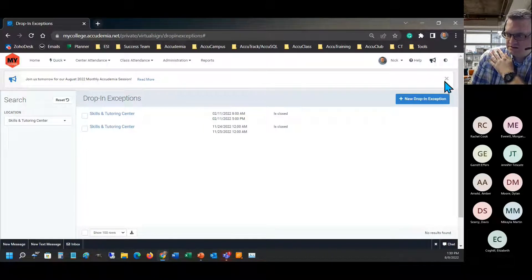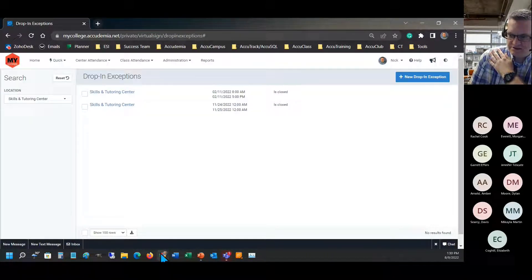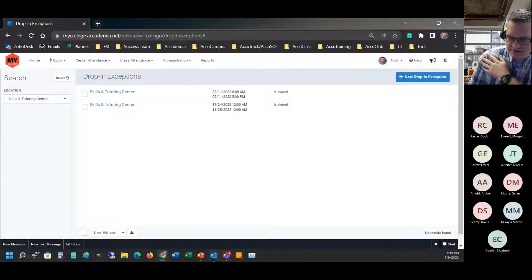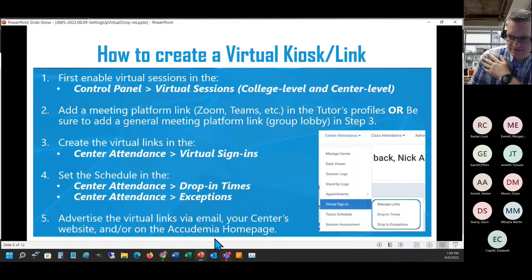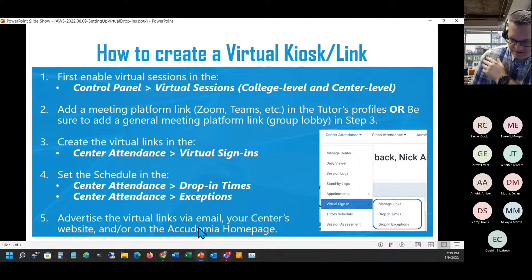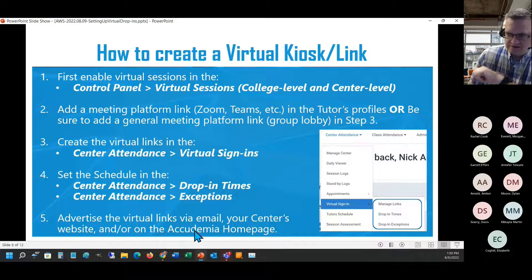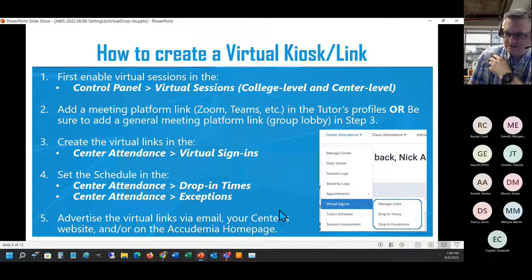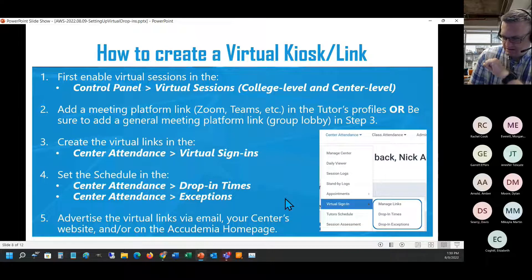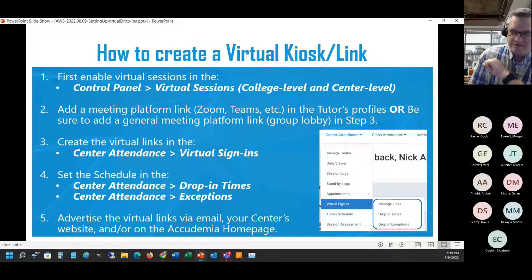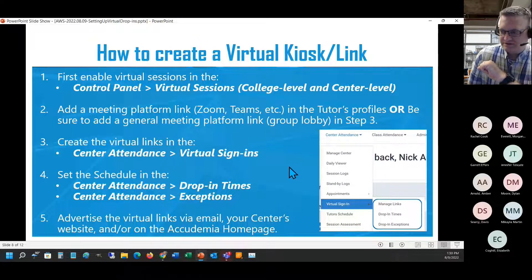That's pretty much it. The last step mentioned in the slides was really just to advertise the link, and I showed a few different ways to do that. I'll go ahead and open it up for questions.